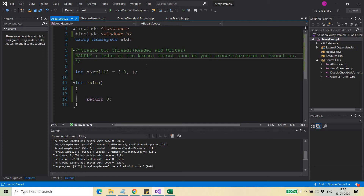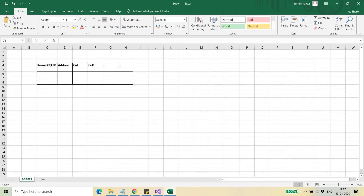When your process is running, a process handle table is created, and that process handle table contains the index of the kernel objects wherever they are stored. I will show you how they are stored and what the index means. When your process gets started, the process handle table is created and there are various columns in that table.